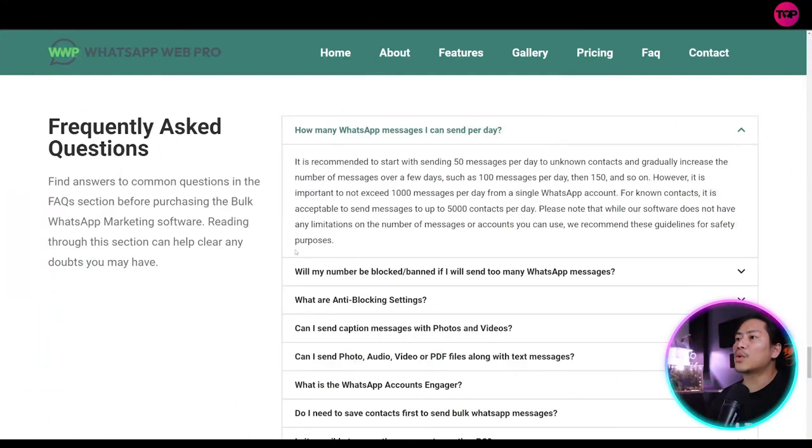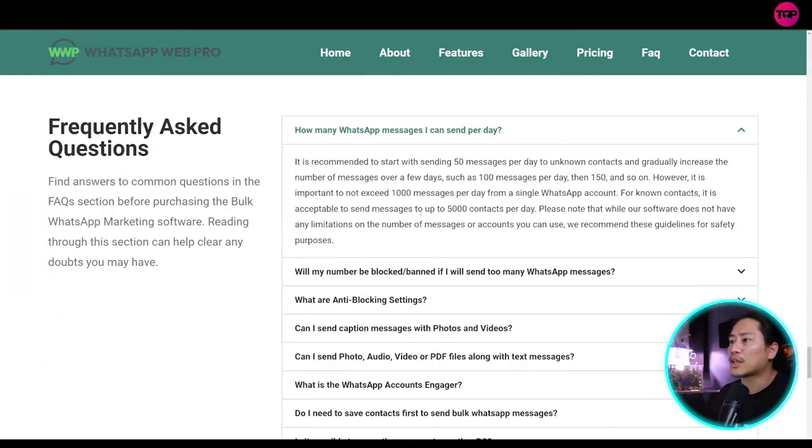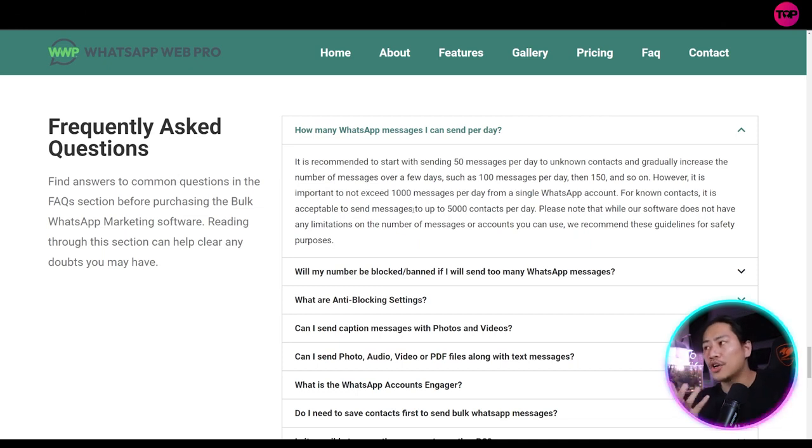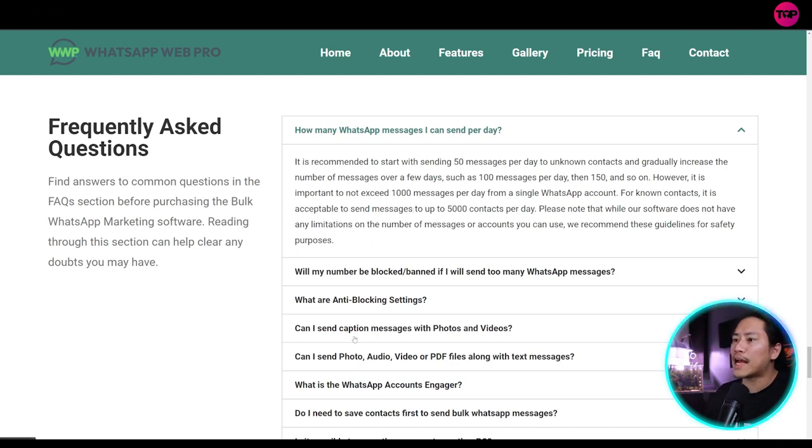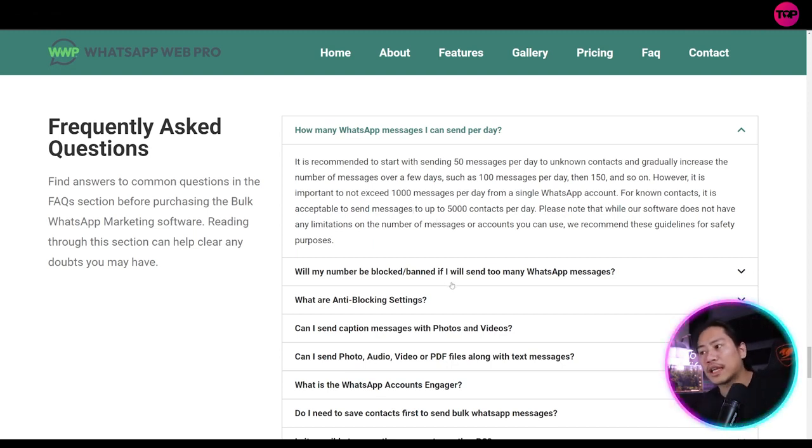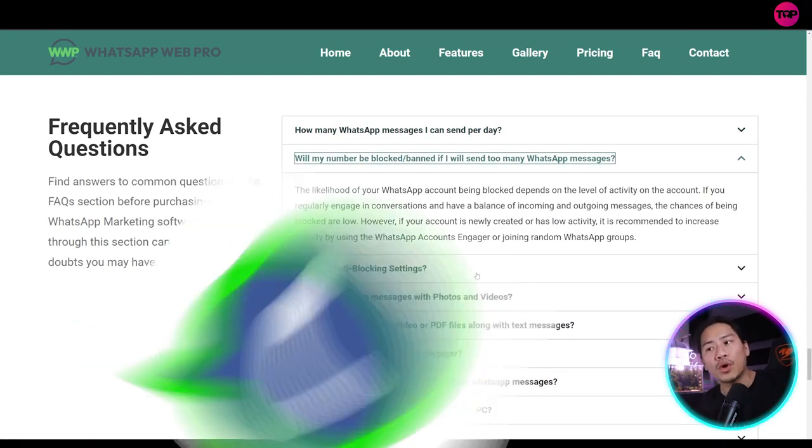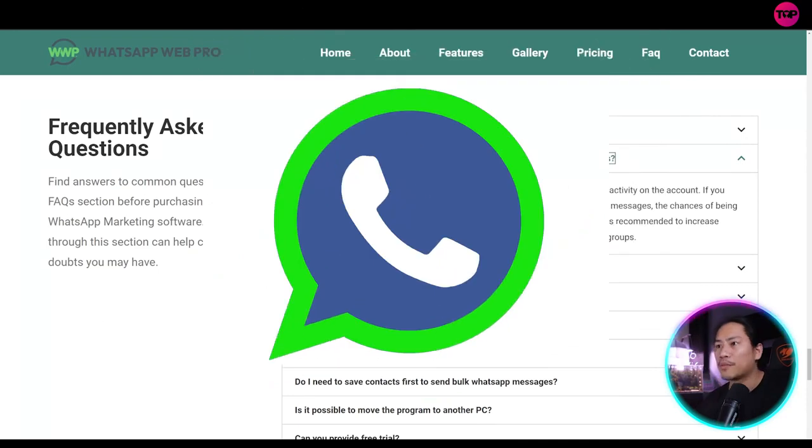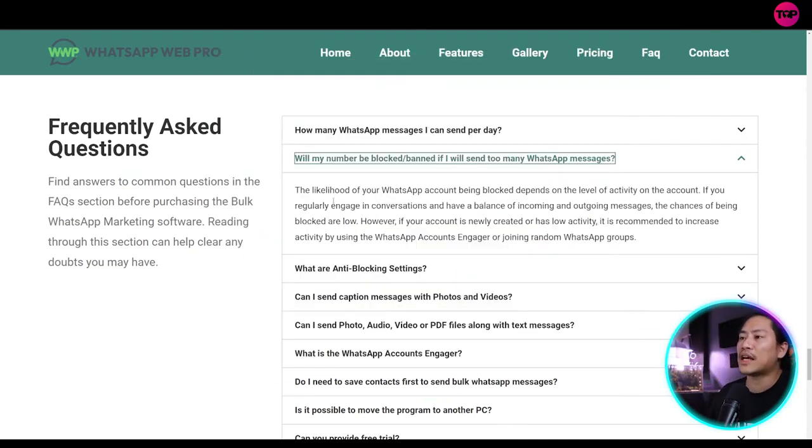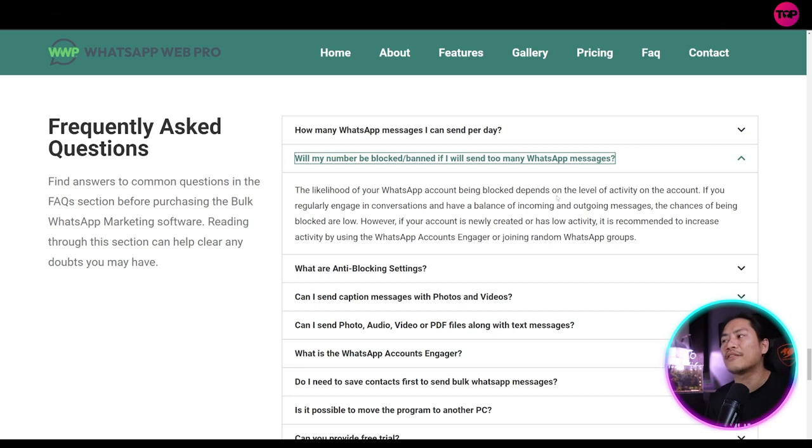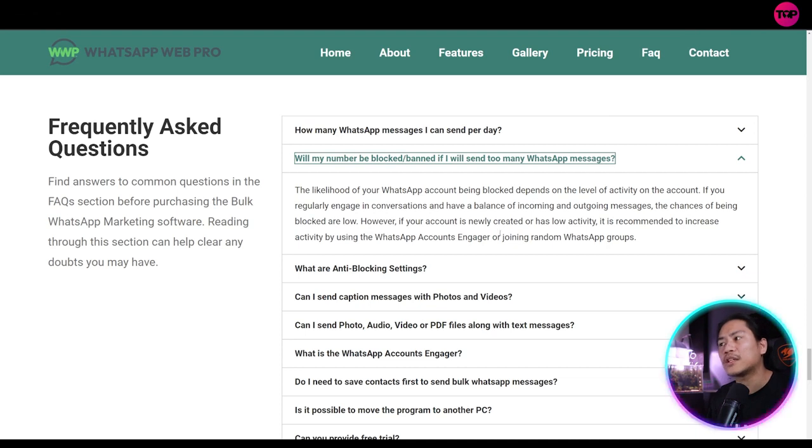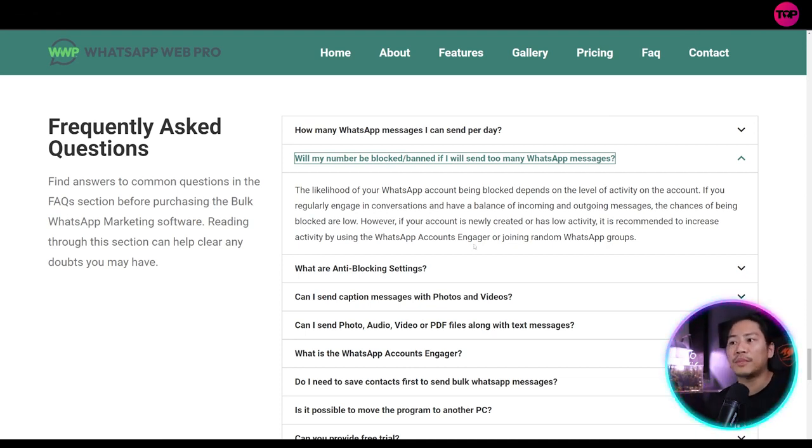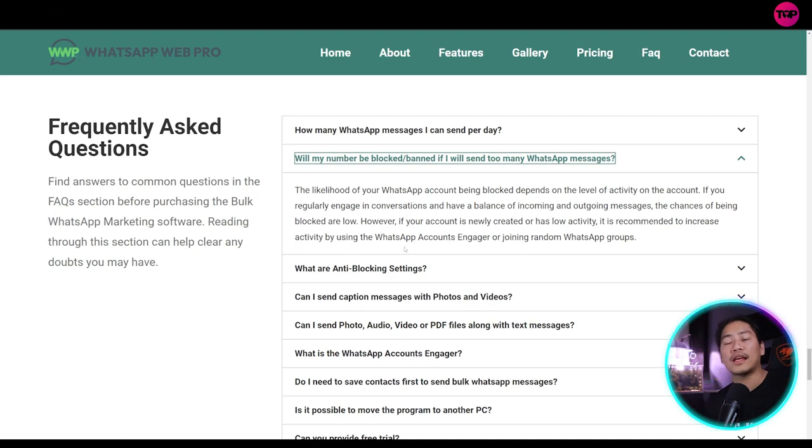So how many WhatsApp messages can I send per day? It is recommended to start with sending 50 messages per day to unknown contacts and gradually increase the number of messages over a few days. Now, will my number be blocked or banned if I will send too many WhatsApp messages? So the answer to that is the likelihood of your WhatsApp account being blocked depends on the level of activity on your account. If you regularly engage in conversations and have a balance of incoming and outgoing messages, then the chances of being blocked are low.